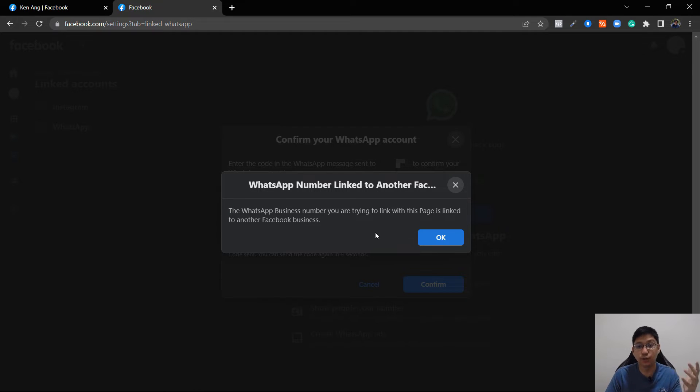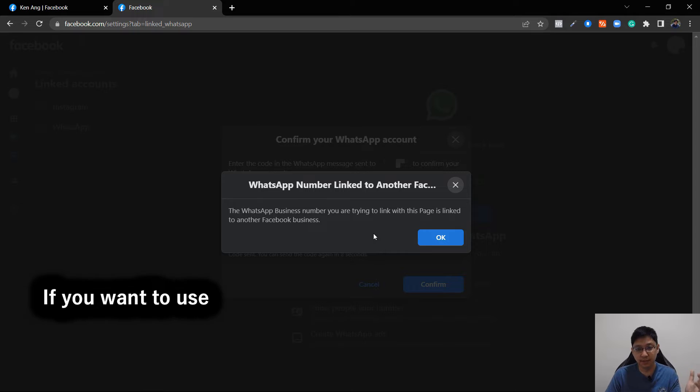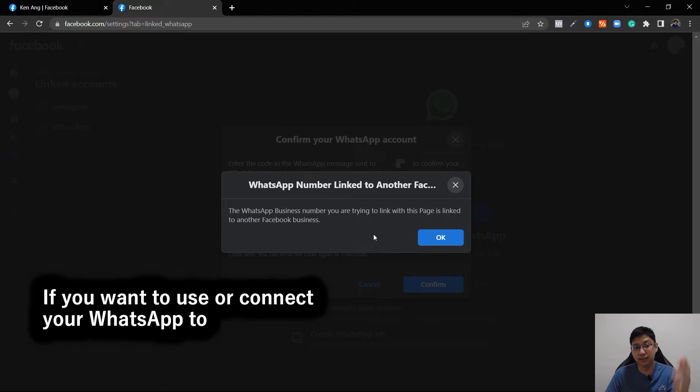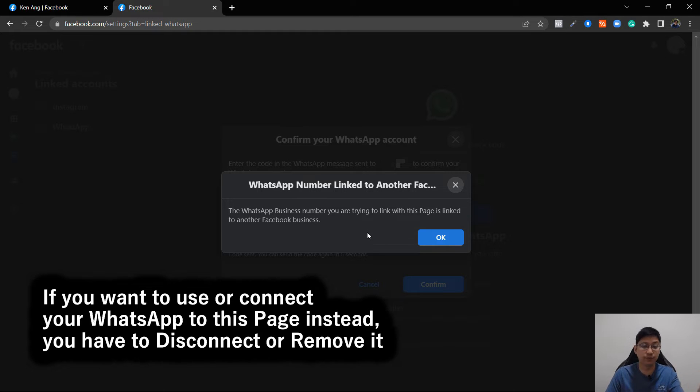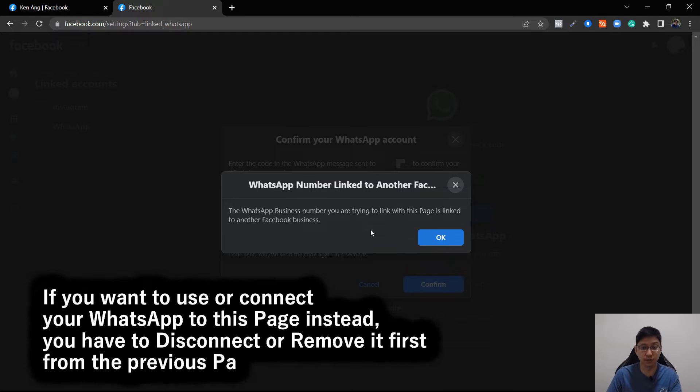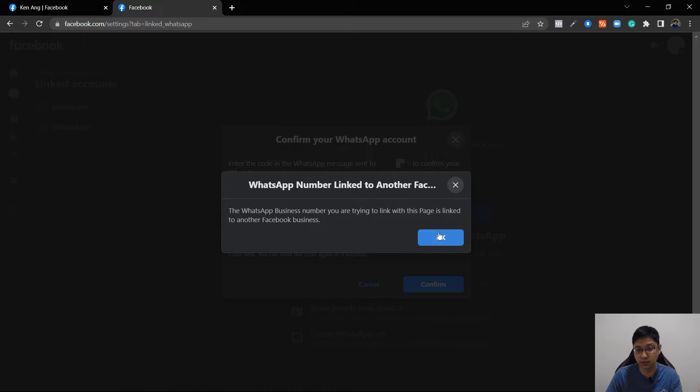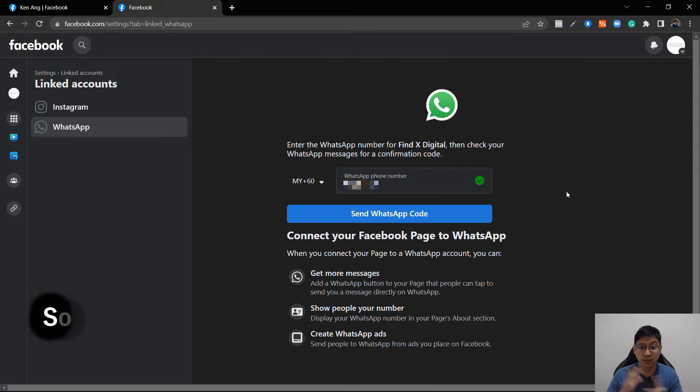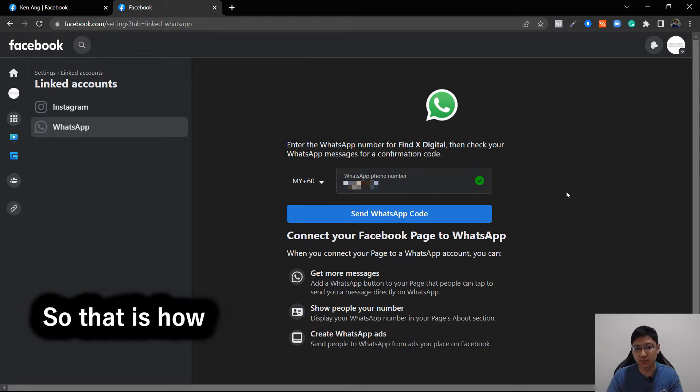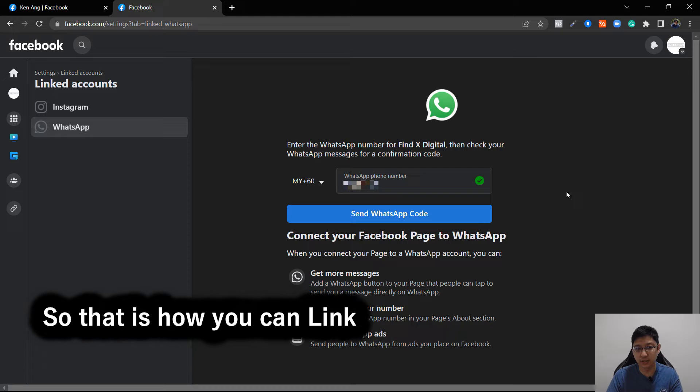So if you want to use the WhatsApp inside this page instead, you have to remove it from the previous page. So just click OK and that's it. So yeah, that is how you can do it.